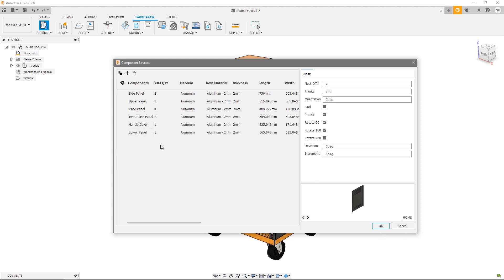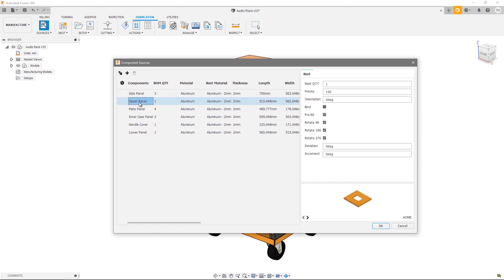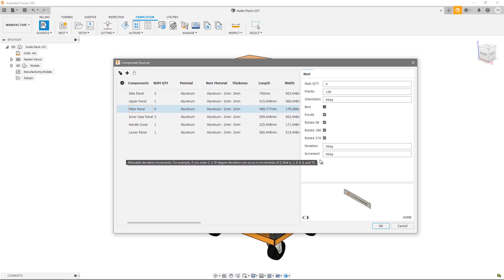The next thing I'd like to talk about is nest properties. As we select each individual component we have a series of nest properties available to us that we can control on a component by component basis. So we can override the quantity and we have some options regarding orientation as well as rotation controls.